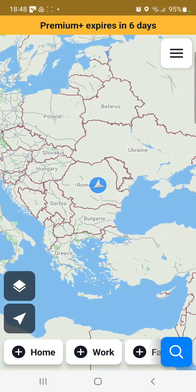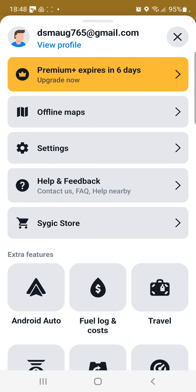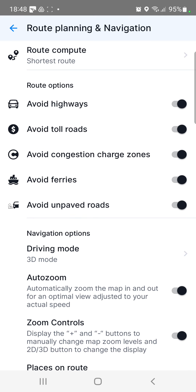Click the 3 lines at the upper right corner of the screen and click the settings icon. In the general section you can find a route planning and navigation button.